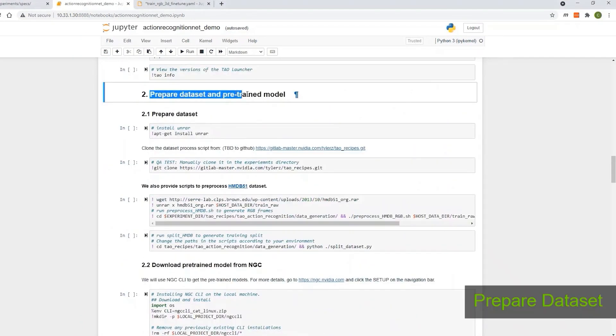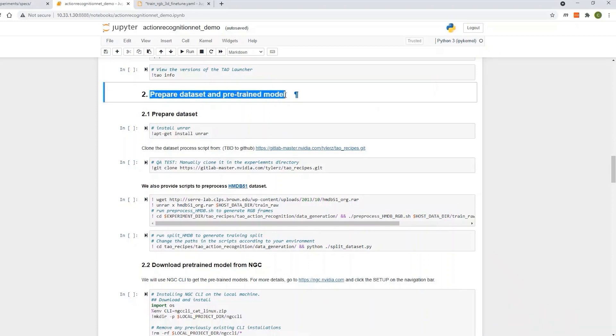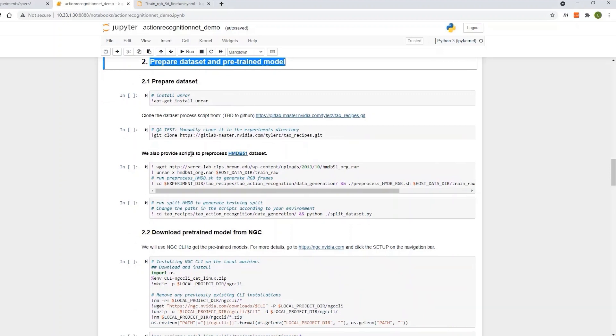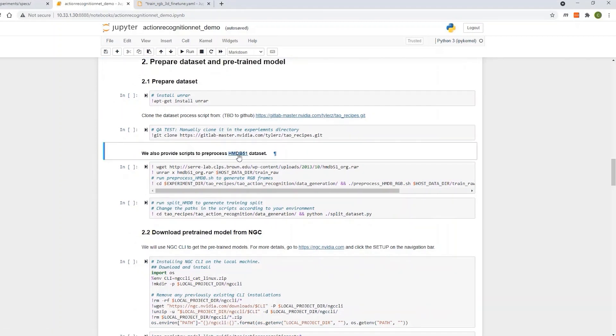Once you do that, next, download the dataset for training. For this demo, we'll use the HMDB51 dataset, which has label data for 51 actions, but we'll use only three.